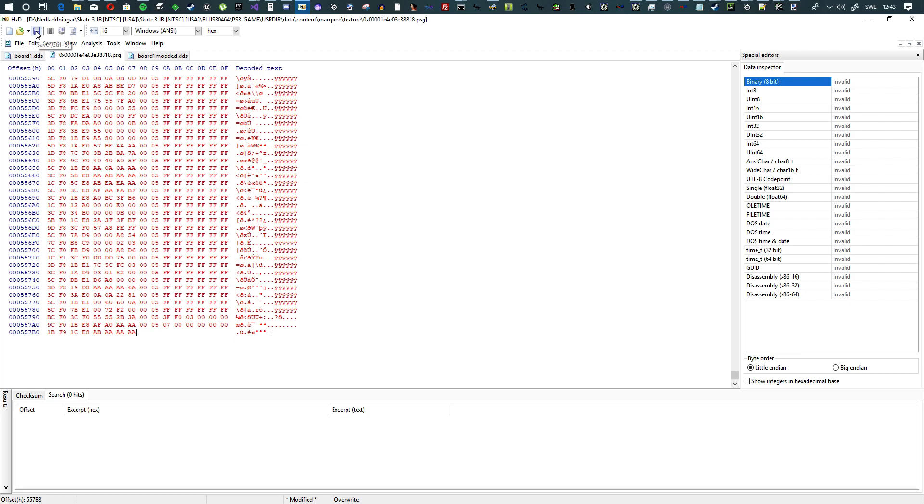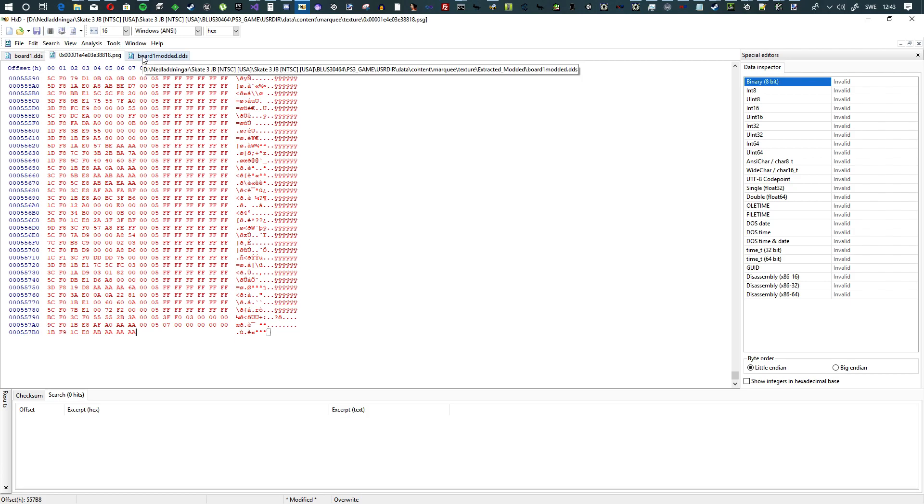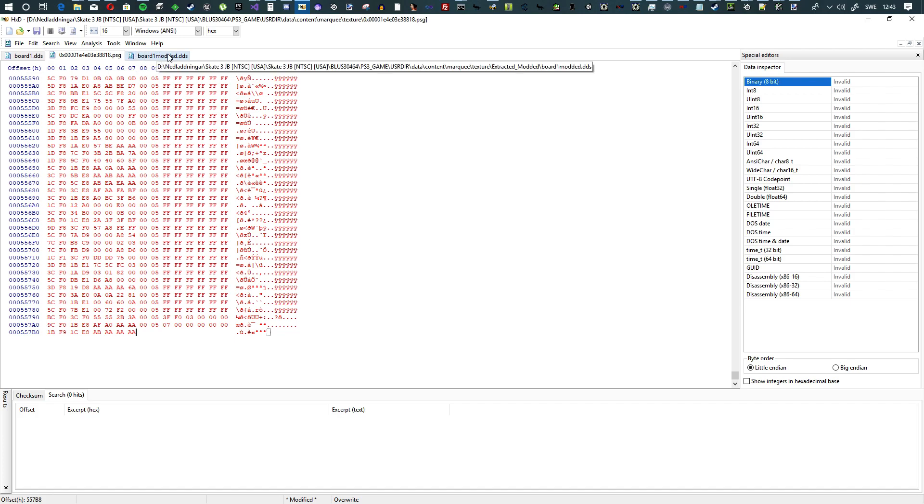Now you hit save. I'm not going to do that though because I don't have any backup of these files. But yeah, then you hit save, and that's it. That is a modified PSG file, and it will now look different in the game.